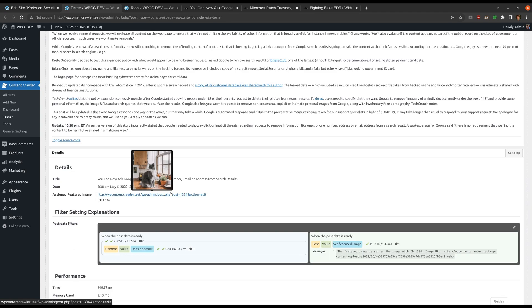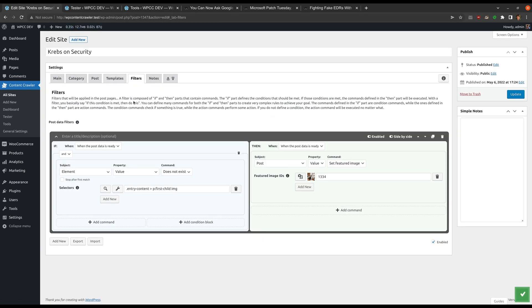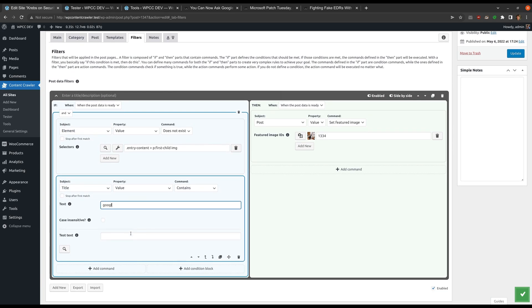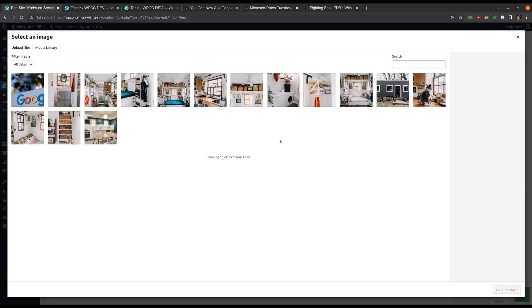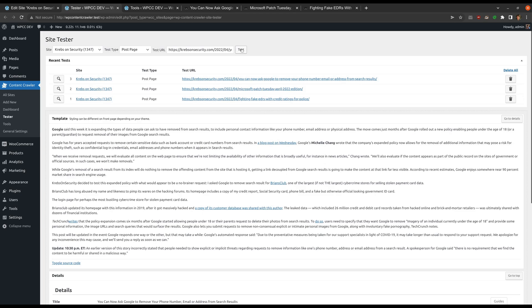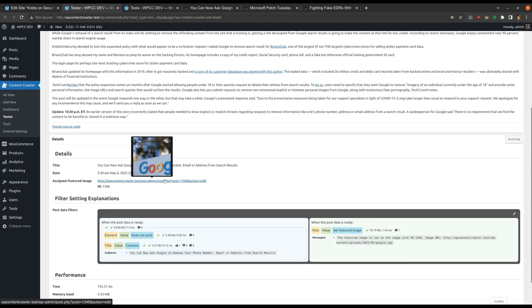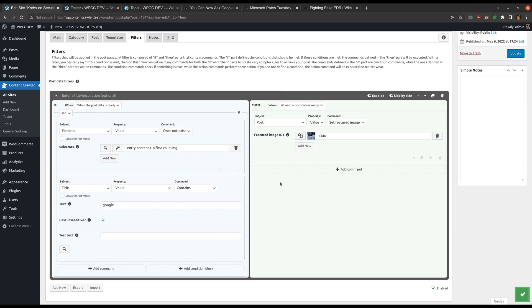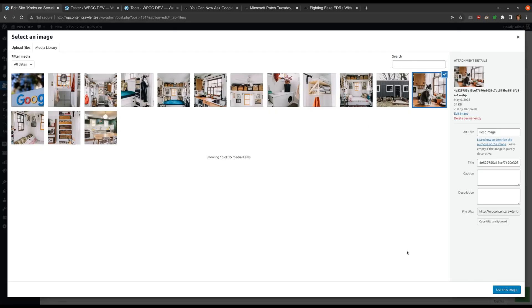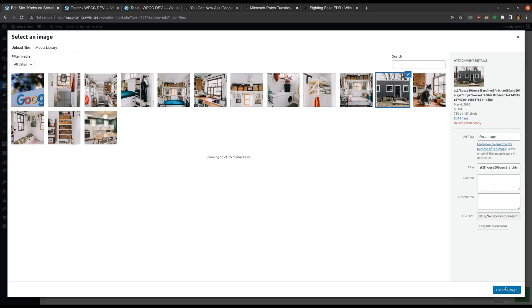We can add other conditions to our filter. For example, we can check if the post title contains a certain word and if it does, we can assign a related image. Since one of the posts says 'Google' in its title, let me target that keyword. I will add a condition command that checks if the title contains 'Google.' Now I want to use an image that shows Google's logo instead. Let's save the settings and test. A featured image is assigned since this post meets the conditions. Let's say we do not want to use the same featured image for all the posts — we can define multiple featured images and the plugin will select one randomly. Let's test again.